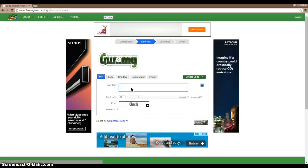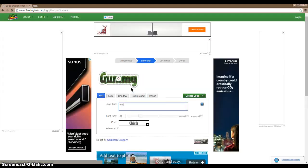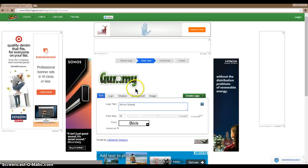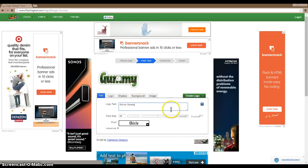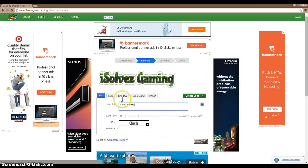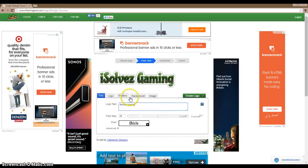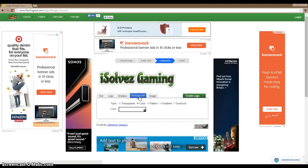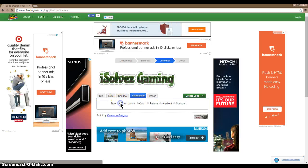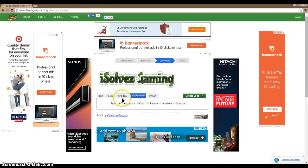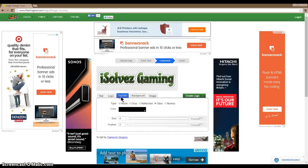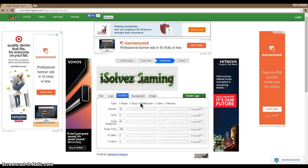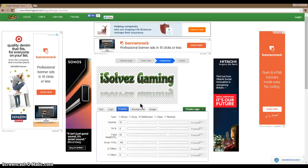You type in your YouTube name or whatever you want it to be. There's only one thing you really need to do: background transparent. Make sure you do that. If you skip that, it'll be really bad. I like the reflection because then it kind of goes down a little bit.